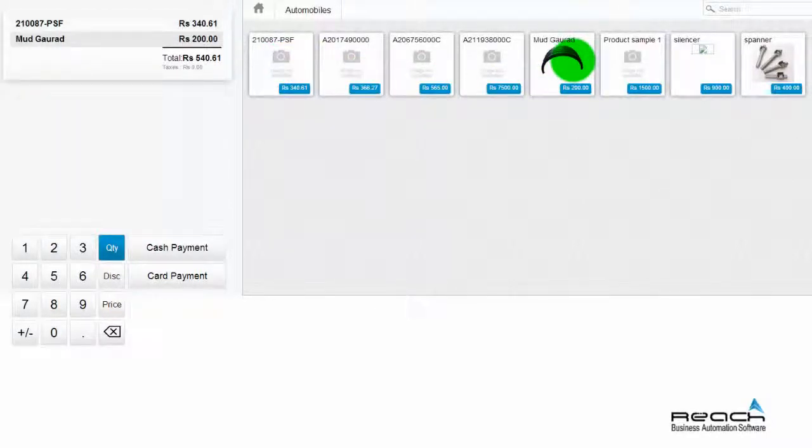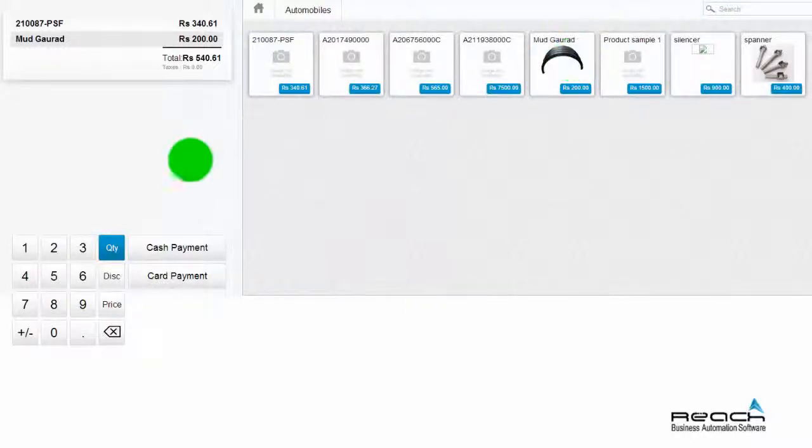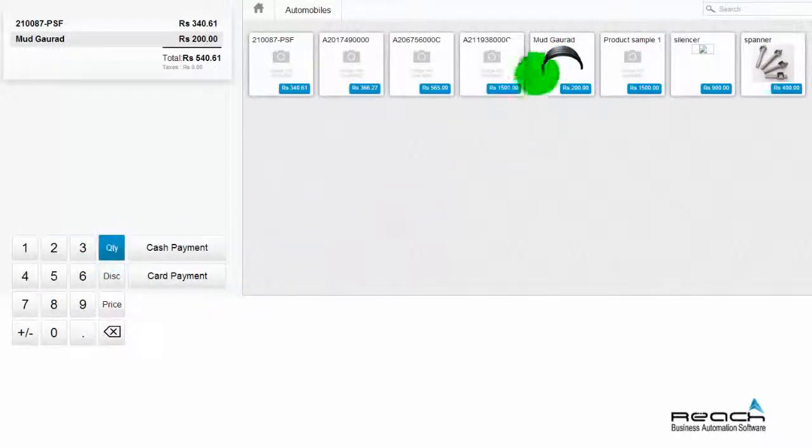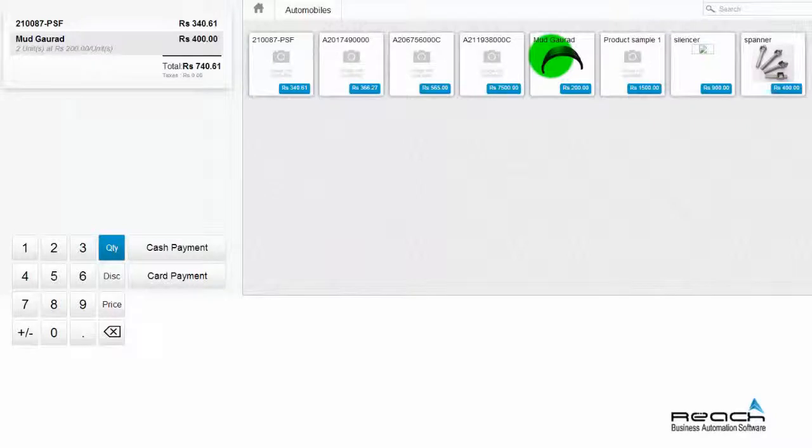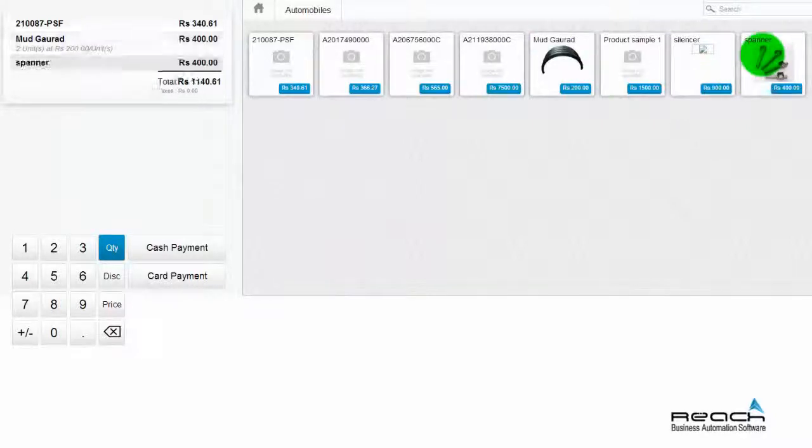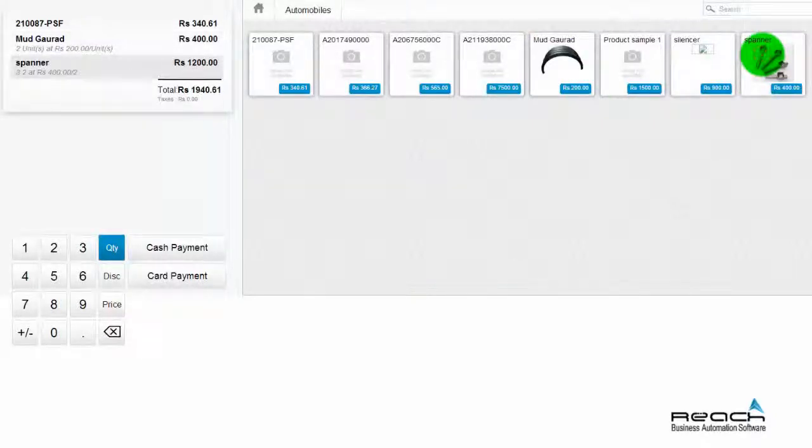In case you need to add a quantity more than one, click the product icon the number of times equal to the quantity you need to bill.